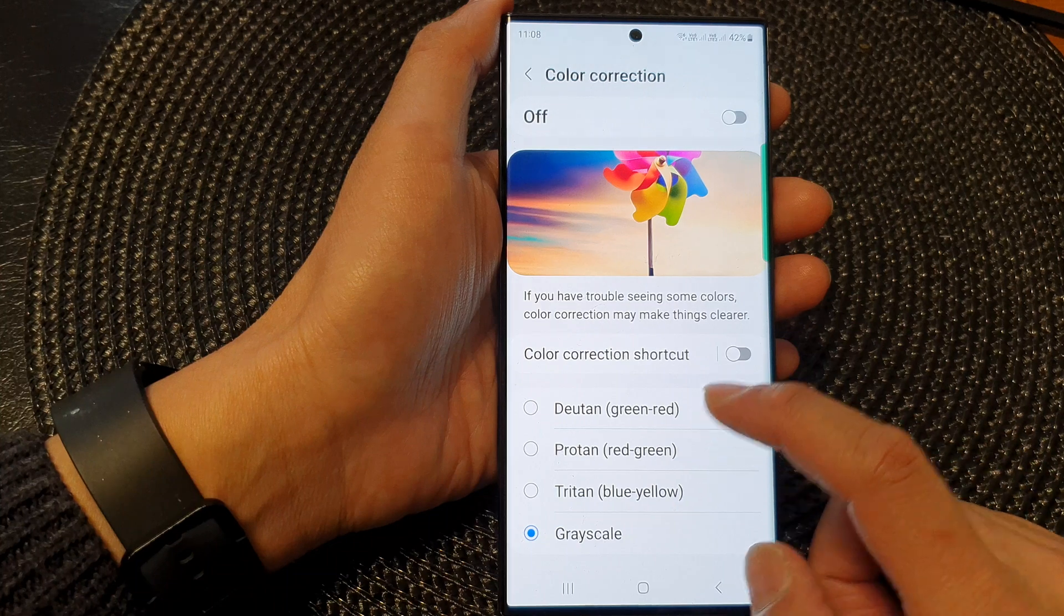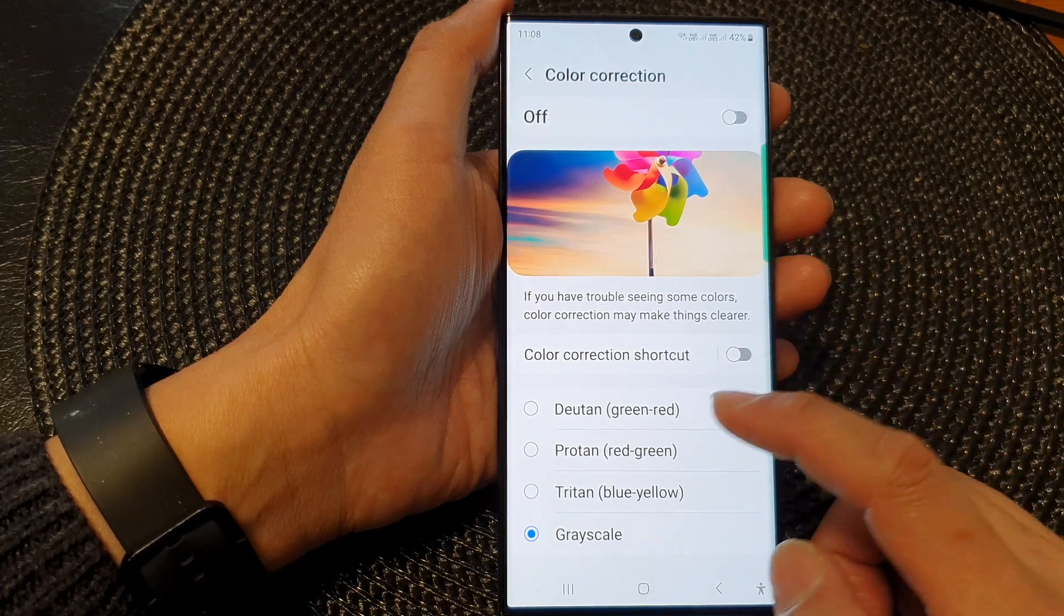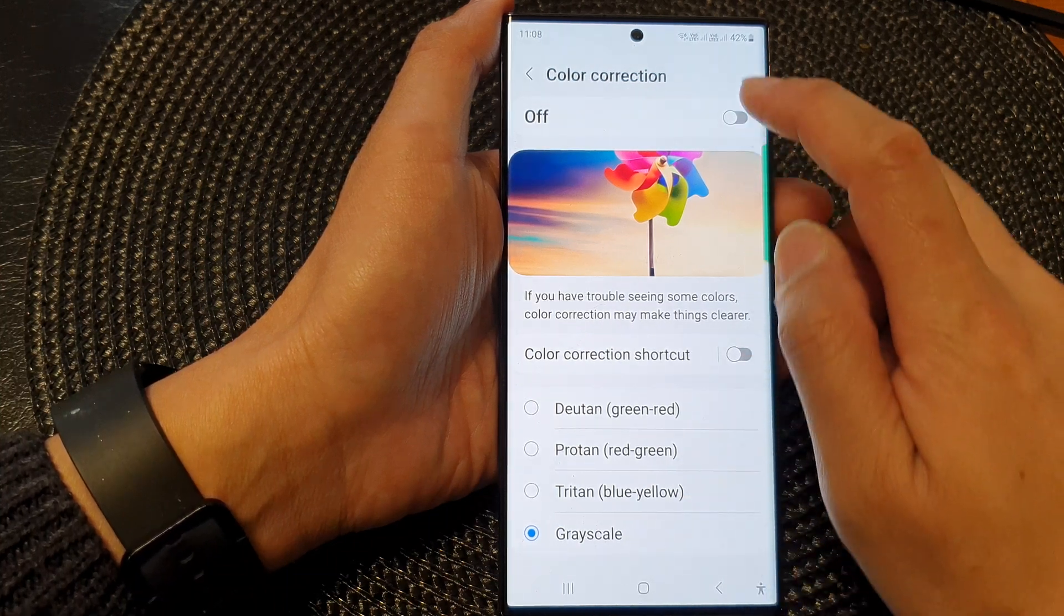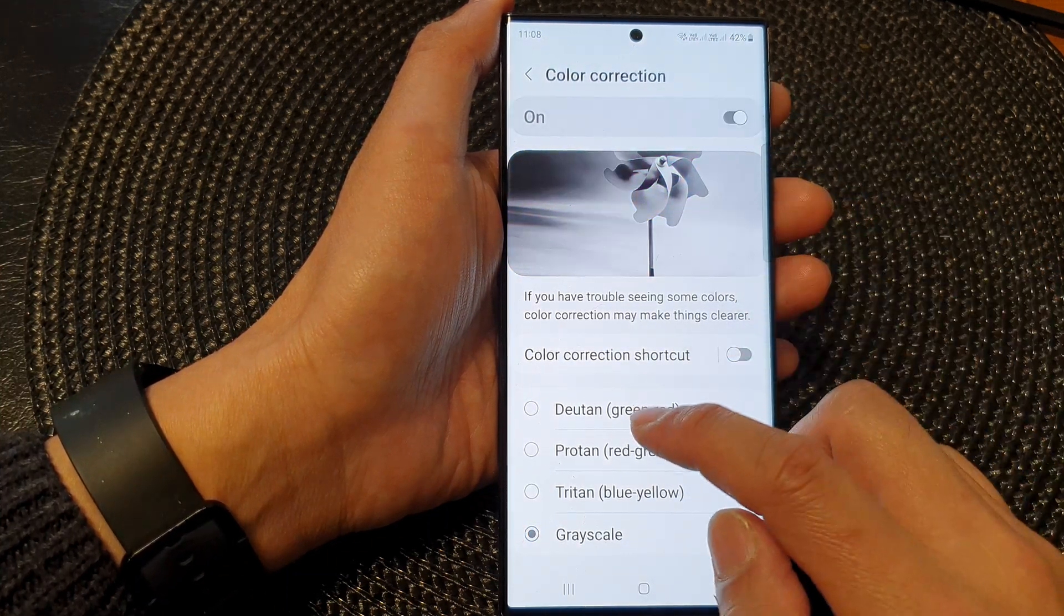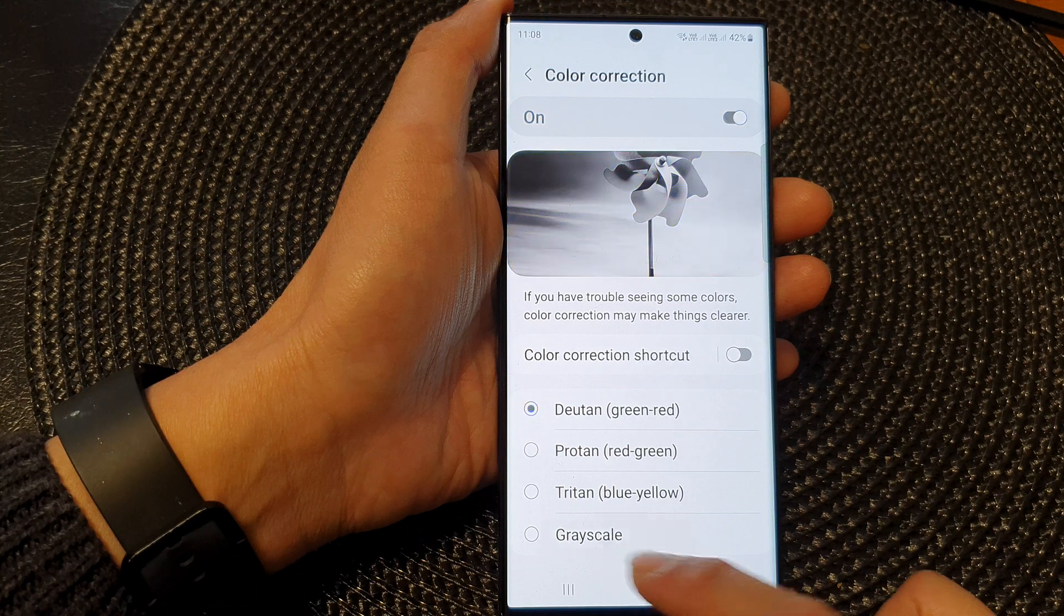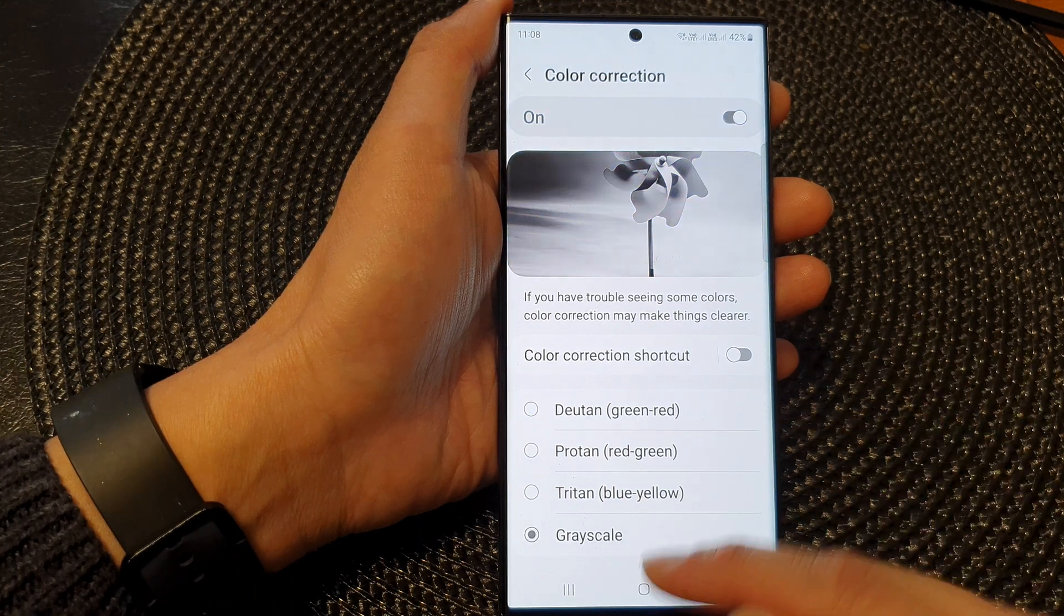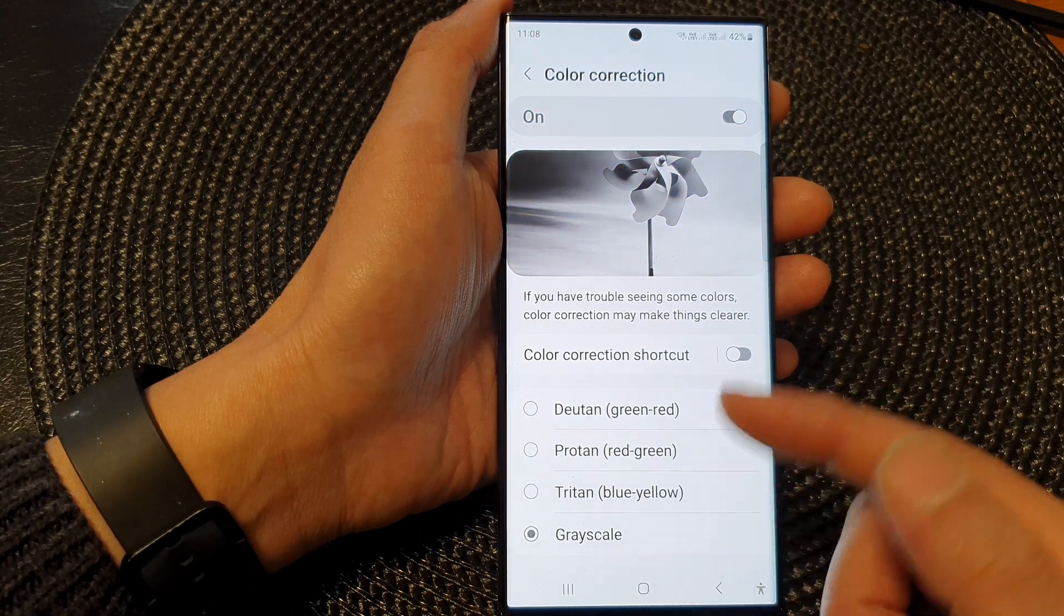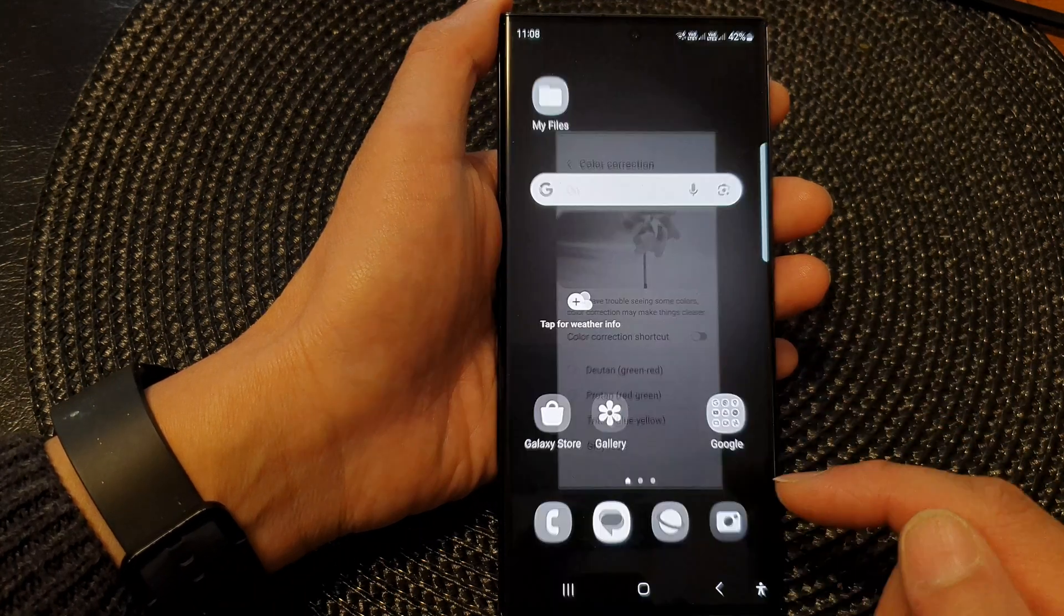Now if you want to set it to grayscale, you can switch it on and then select grayscale, and this will allow your screen to go into grayscale.